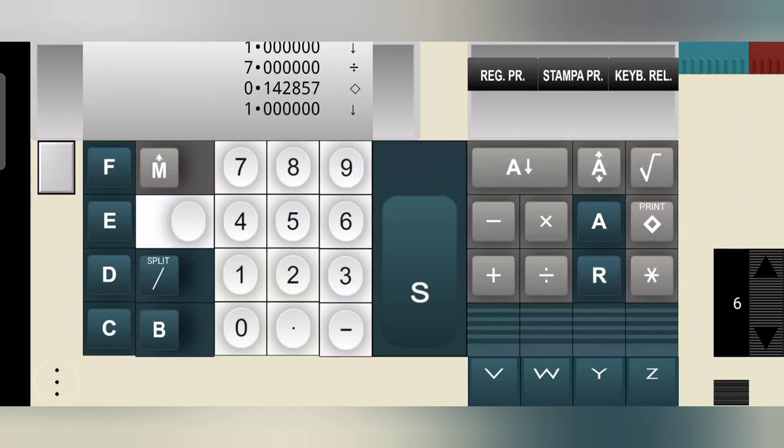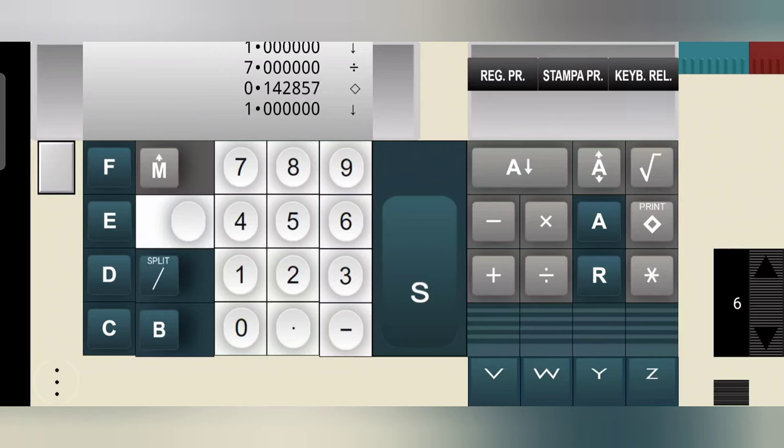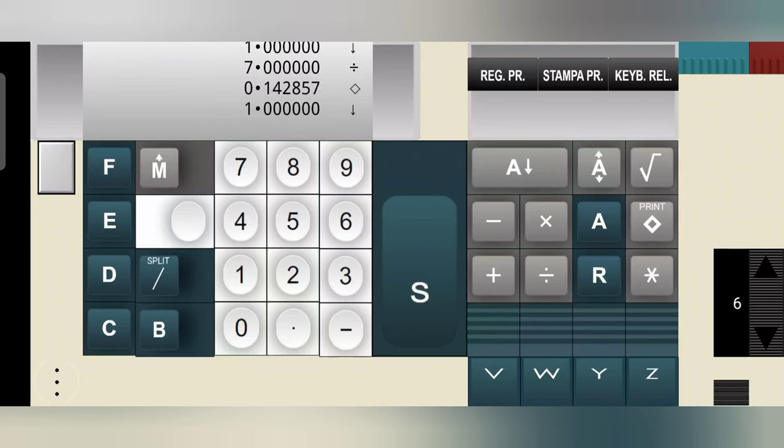Now, programming really happens as a sort of reflection of the manual usage. Basically, what you would be doing manually, that the machine could simply record, and then execute for you. The trick is that it also could permit, if needed, conditional jumps. And that makes the thing, so to say, Turing complete, well, of course, within its very narrow limitations.